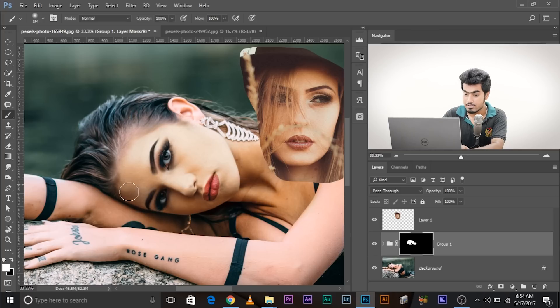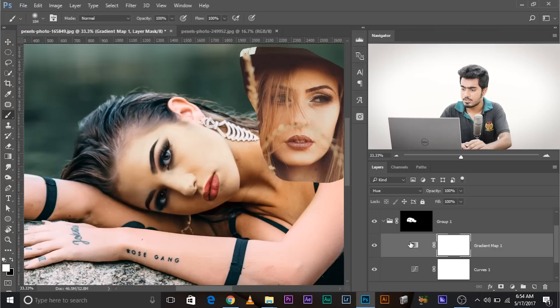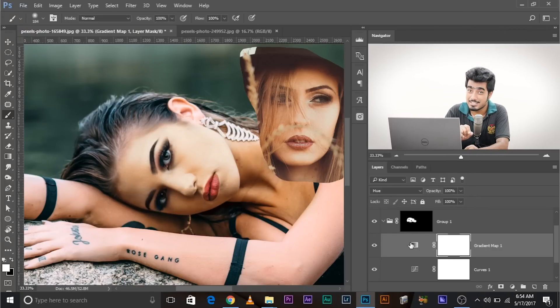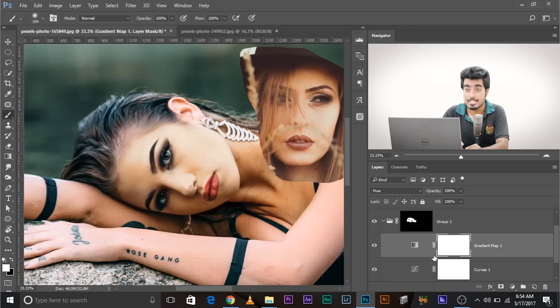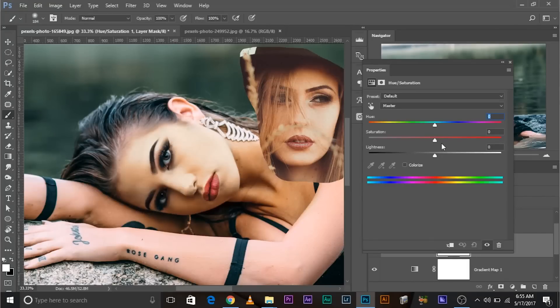Now let's go back and try to tweak it. Since the blend mode Hue changes just the hue — the pure color — it doesn't touch the saturation. So we need to create a Hue/Saturation adjustment layer inside the group and increase or decrease the saturation to see which one matches. Everything we are doing is inside this group.